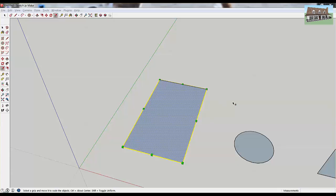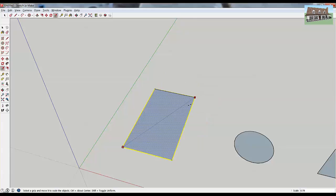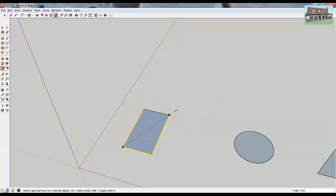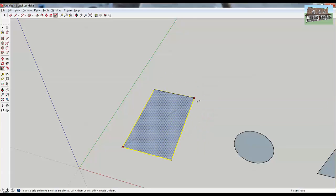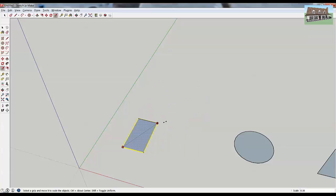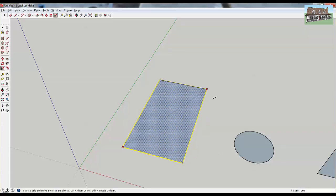Let's go ahead and just click on one of these scaling grips — you just single click and it'll activate it. Then if you drag your mouse around, you'll notice that it'll resize your object based off where you drag your mouse.